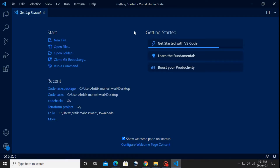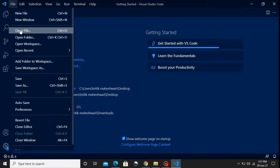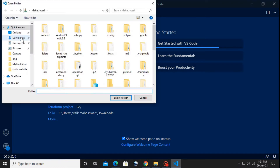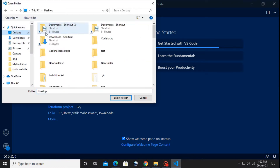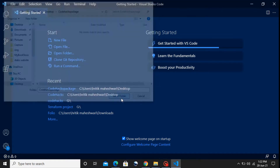Here I have opened my VS Code and the first thing I'm going to do is open a folder. I have already created one folder on my desktop named 'code_hex_package'. This folder is blank as of now.